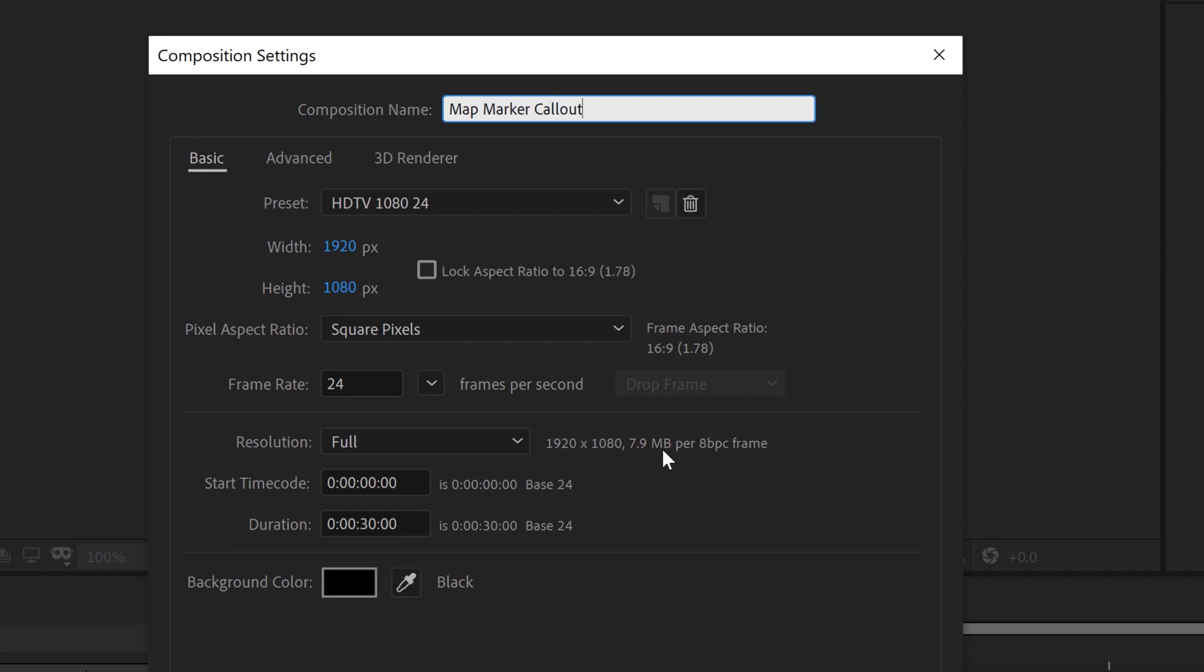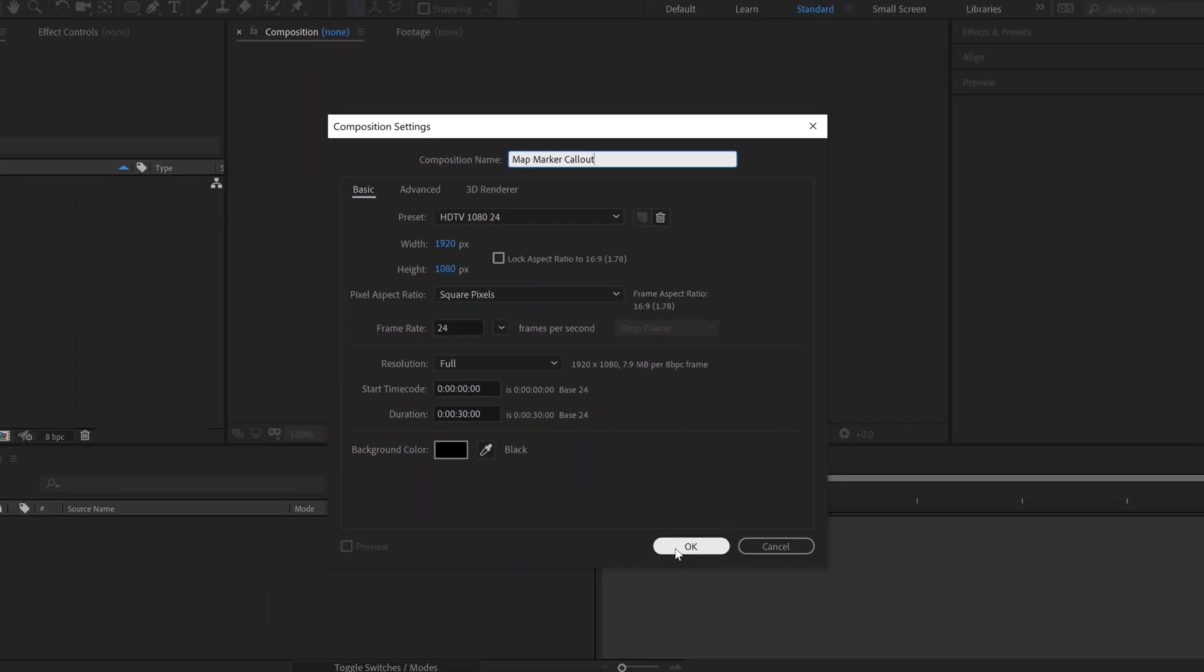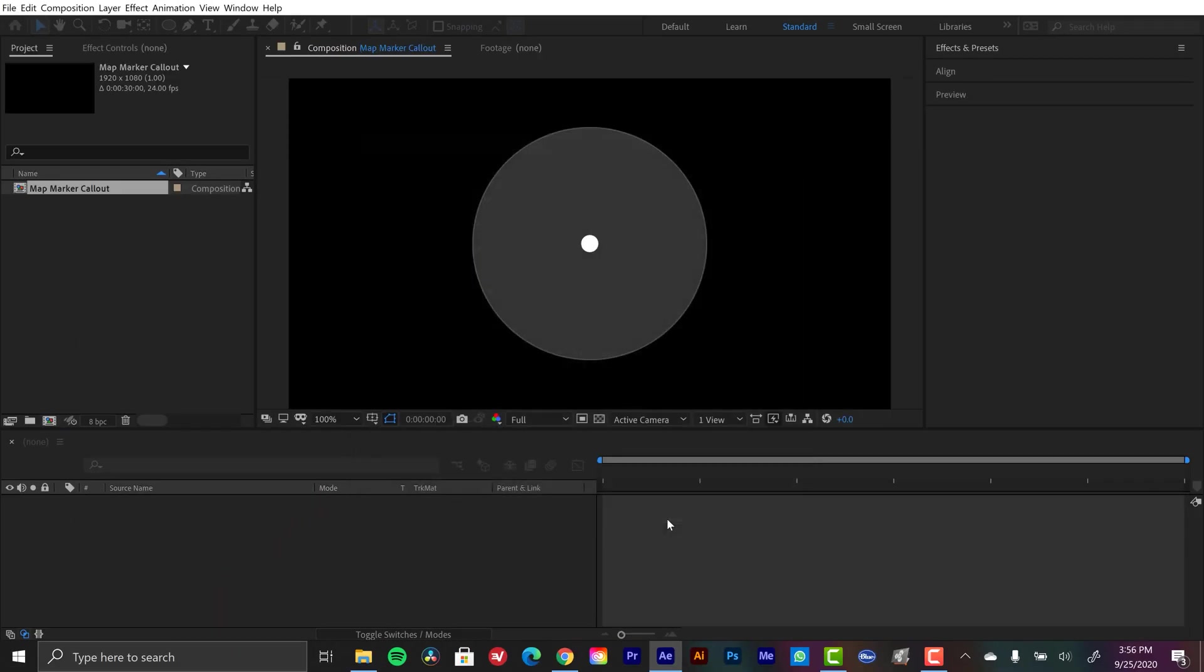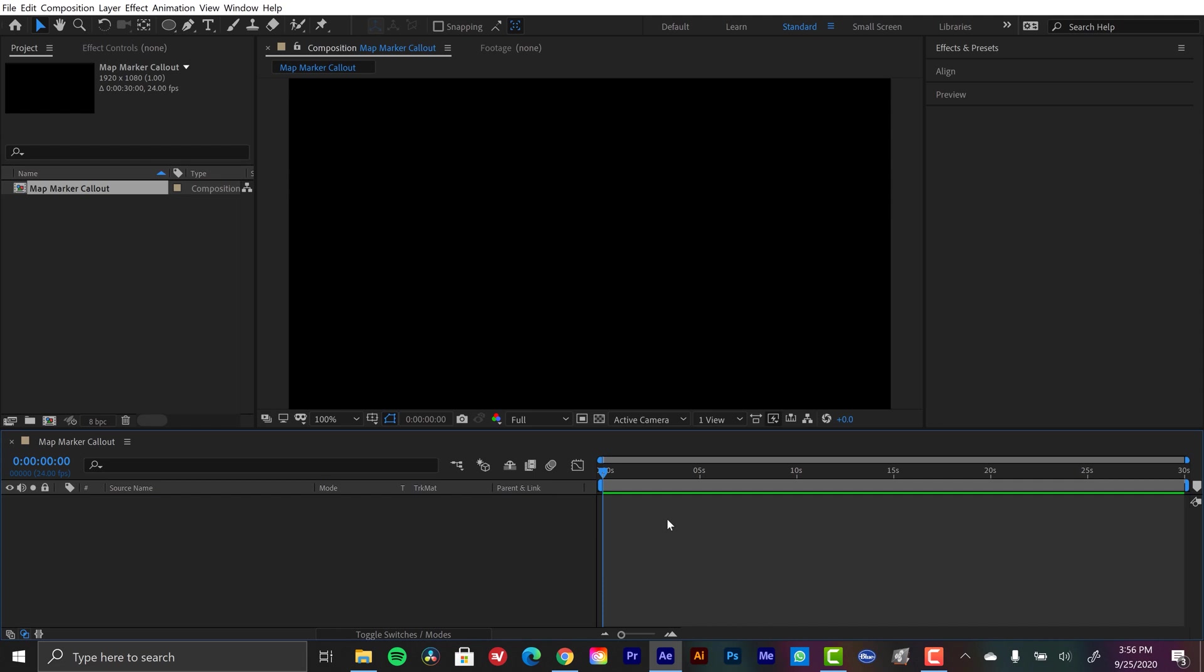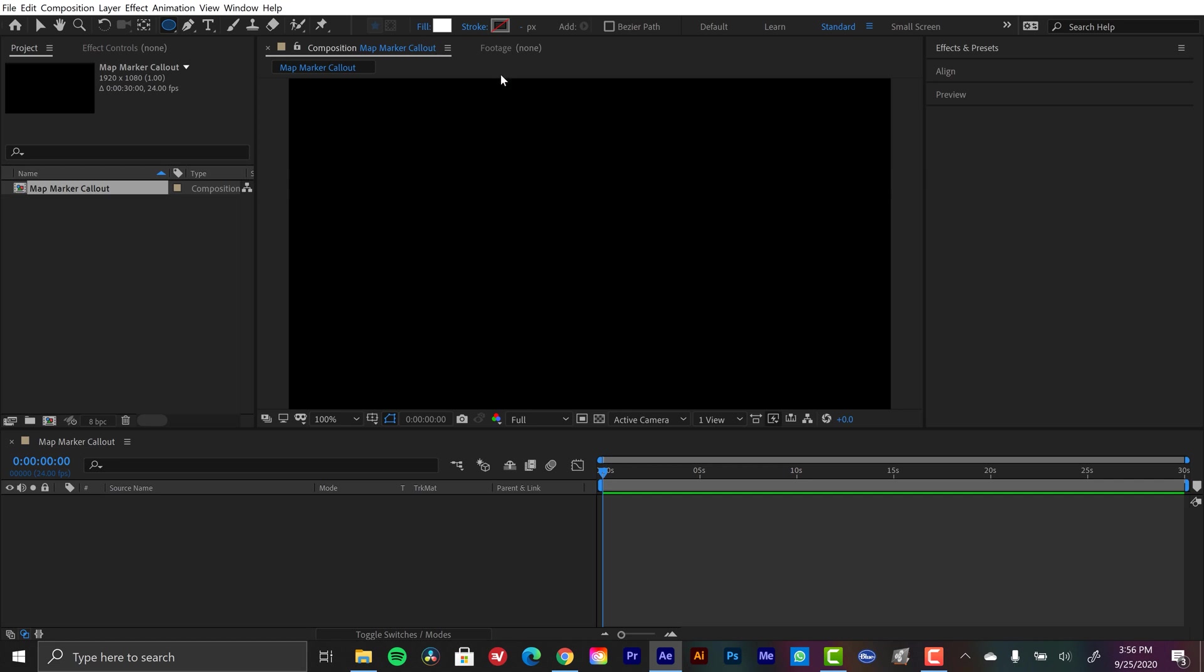Okay, so this comp is 1920 by 1080, 24 frames per second. I've set it to 30 seconds in length. That's all good. Now I'm going to go grab the ellipse tool. I've set the fill to a solid white, and I've turned the stroke off.